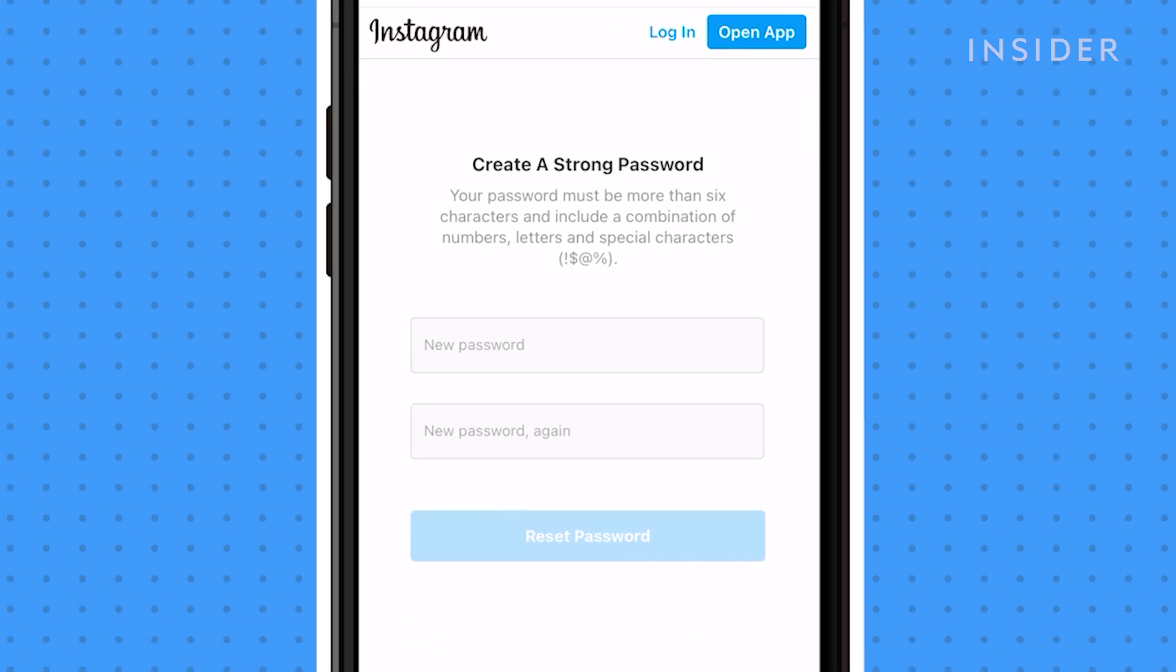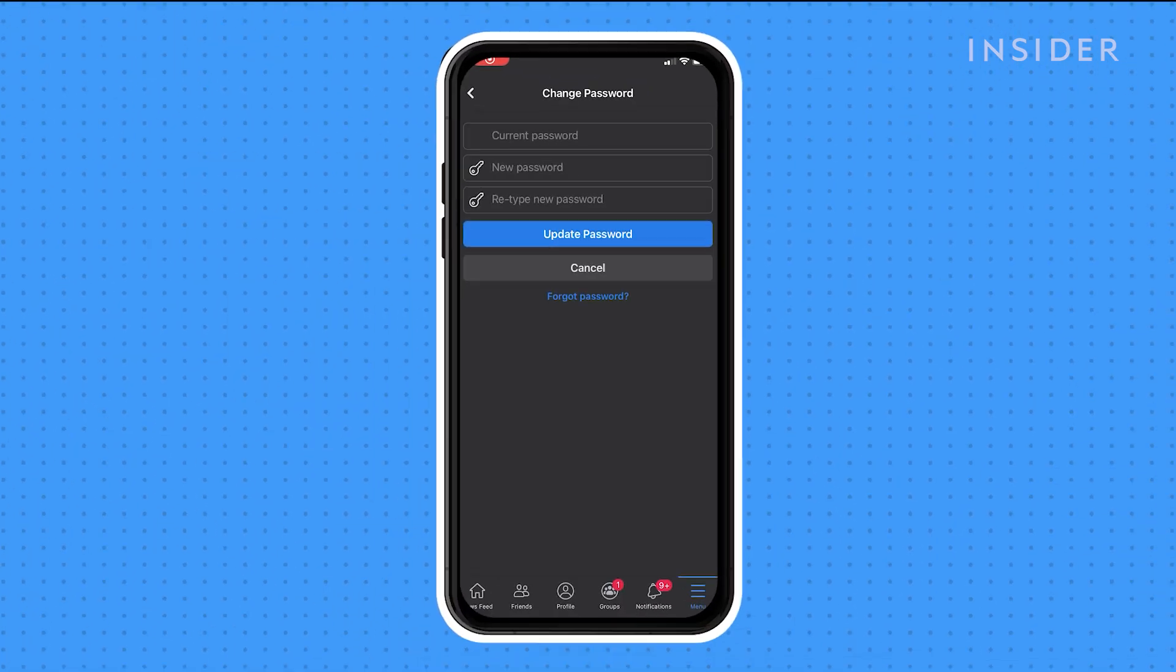If you log into Instagram using Facebook, you'll need to update your password through Facebook's settings.